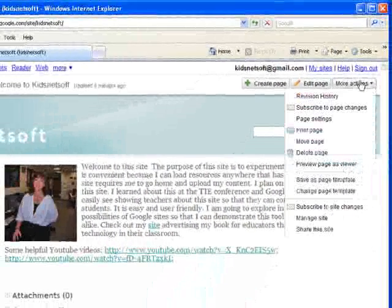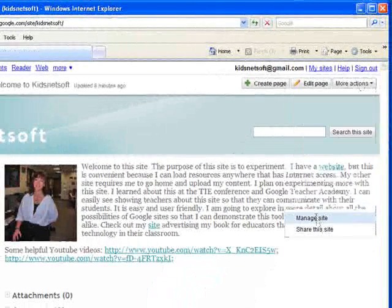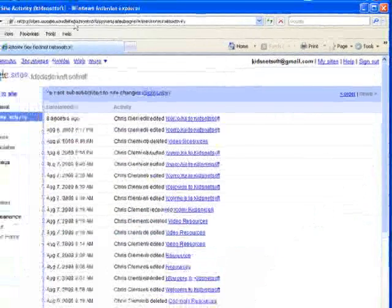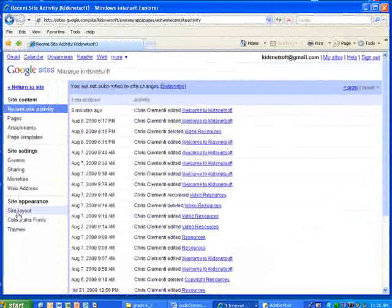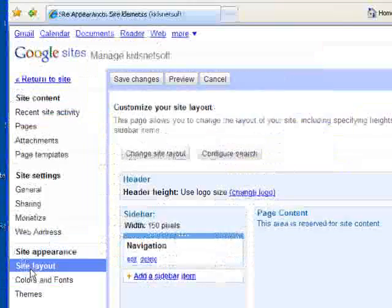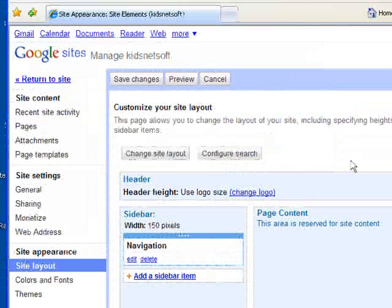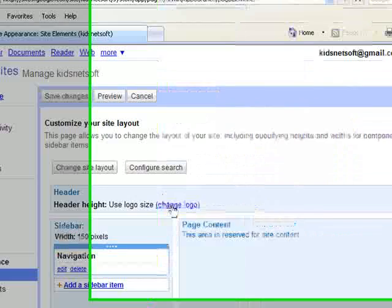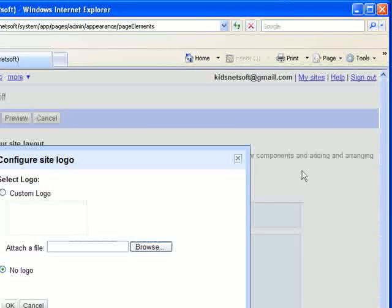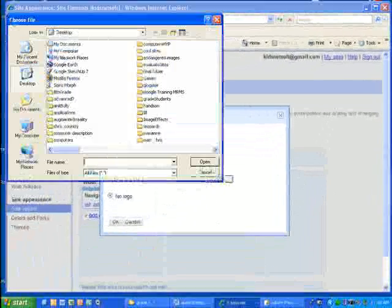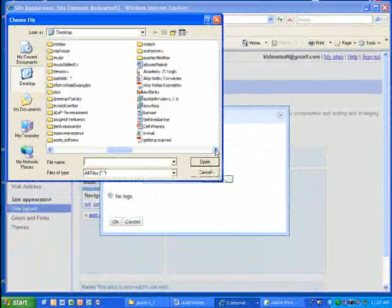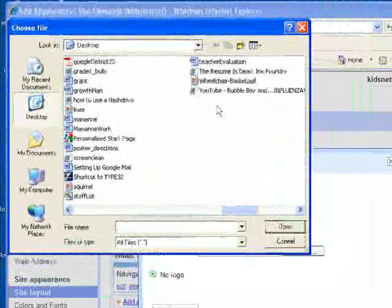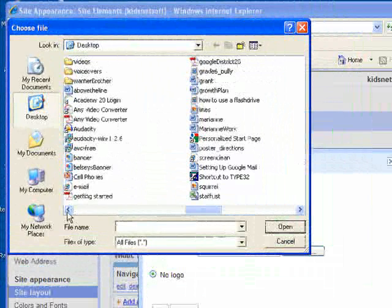So I choose more actions, manage site and I'm going to come over here to the left hand panel and choose site layout. Once I'm under site layout you can see where it says change logo. I'm going to say change logo. I'm going to browse for that image that I just put on my desktop and I'm going to find it and select it.